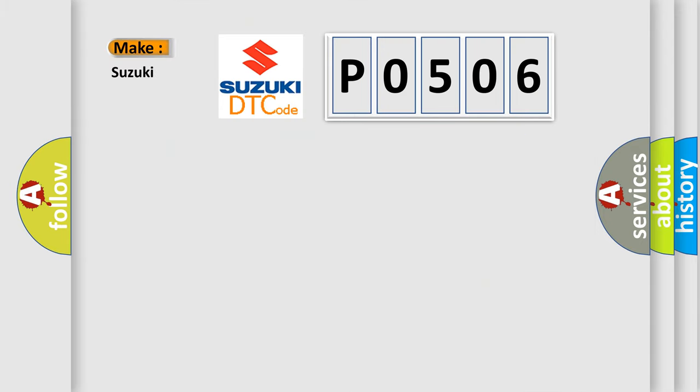So, what does the diagnostic trouble code P0506 interpret specifically for Suzuki car manufacturers?